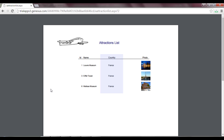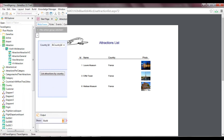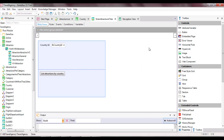Now, let's suppose that we want to list all the attractions whose names match a range of values selected by the user — for example, between A and D. To do this, to the WebPanel that we previously created, we will add the possibility for the user to enter a start name and an end name. In this way, pressing a button will call a list to show all the tourist attractions whose names are within that range.